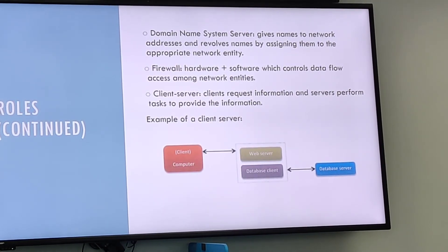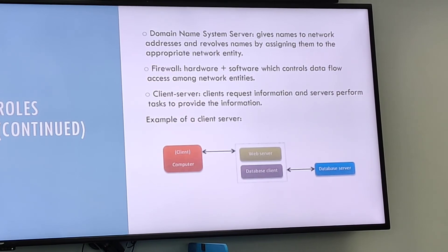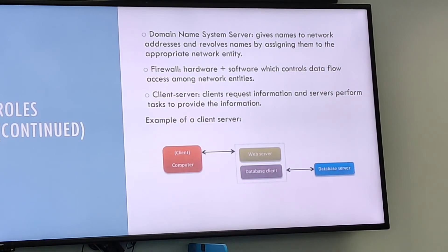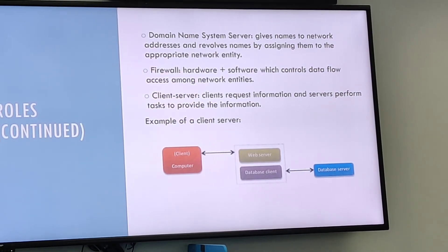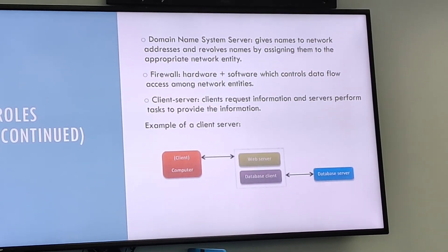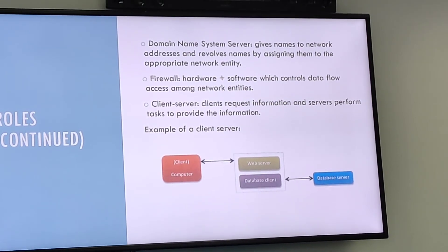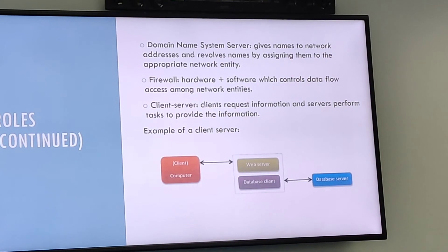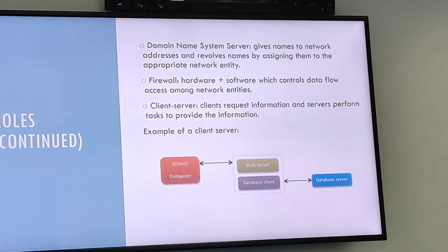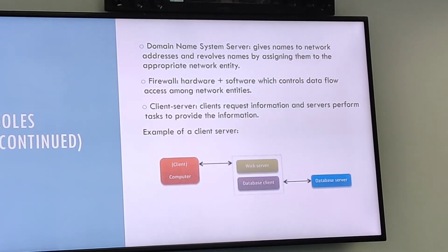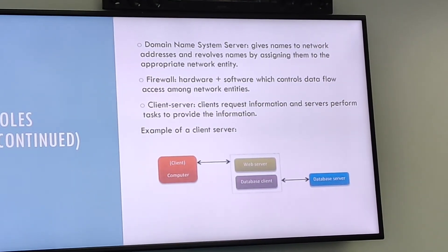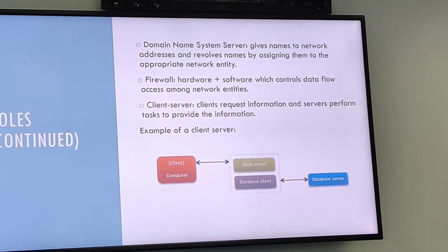The user on the client computer needs access to the bank's central server. In order to do that, the web browser of the client sends a specific request to the web server of the bank. The web server receiving the request sends access to the central database of the bank and sends its own request through the database client. The requested info is then returned from the central database to the database client and from the web server to the client through the web browser.